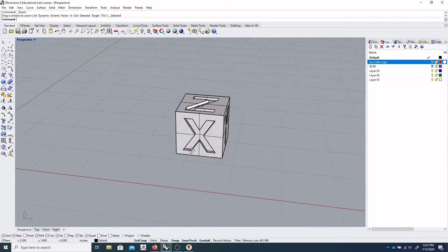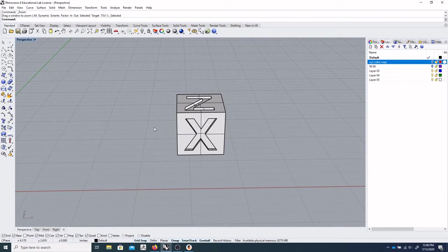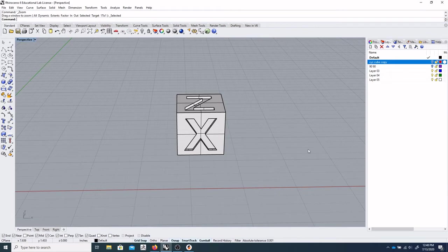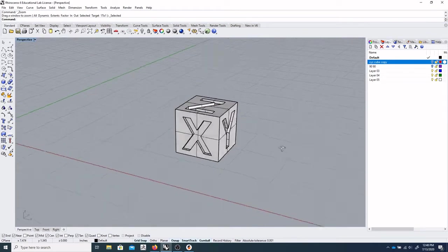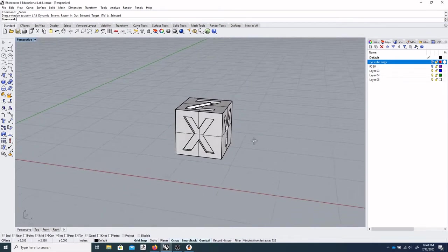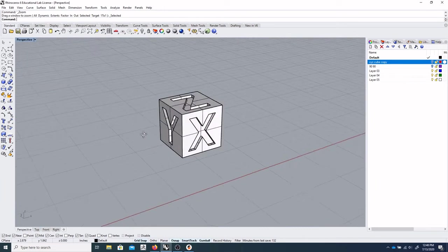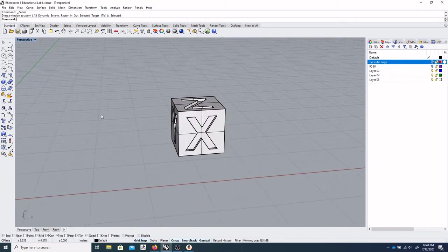So the first thing we'll have to do in Rhino is check our units, which can be seen down here. So right now we're in inches, and we have to translate everything over to millimeters.